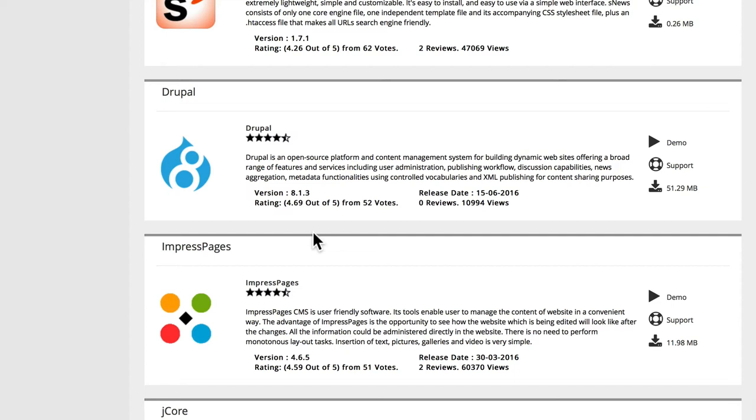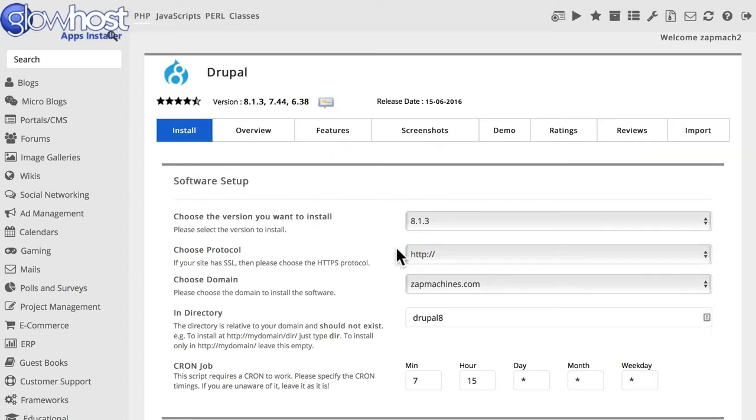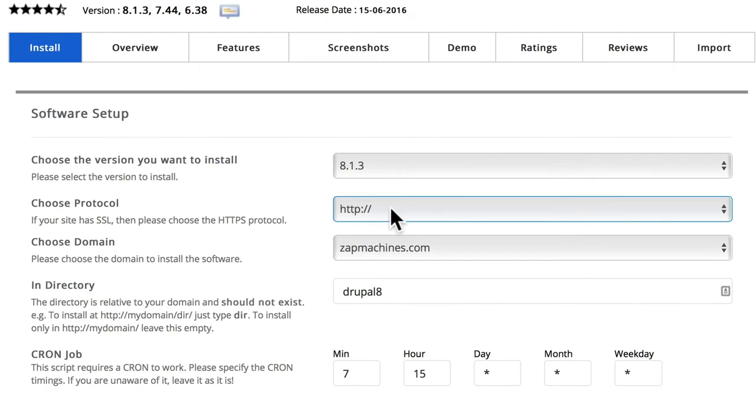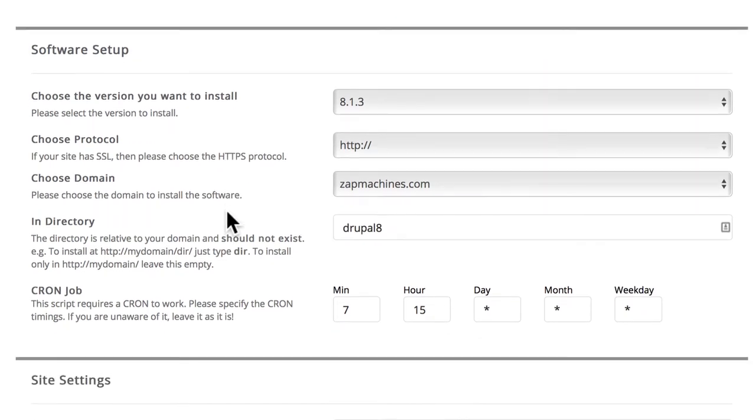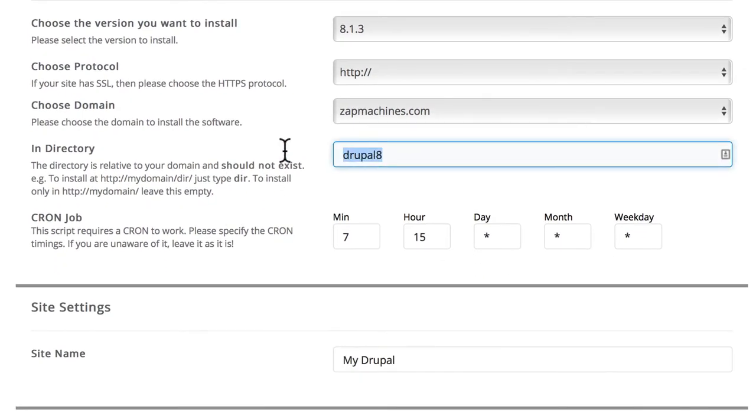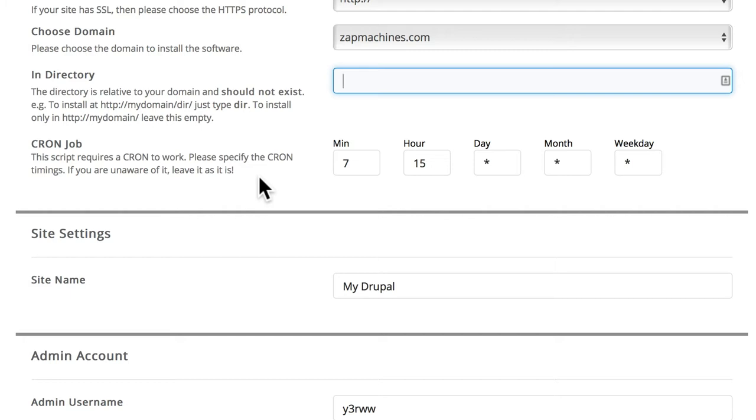Now you're not going to believe how easy this is. Go ahead and click on the Drupal 8 logo. Confirm the version that you want to set up. We'll leave it at HTTP, but if you have an SSL certificate, feel free to change that. And we'll remove the Drupal 8 directory so it can be at the root of our zapmachines.com URL. And another nice thing from Glowhost is they set up a cron job for you.